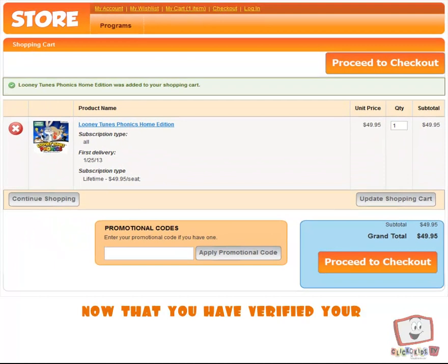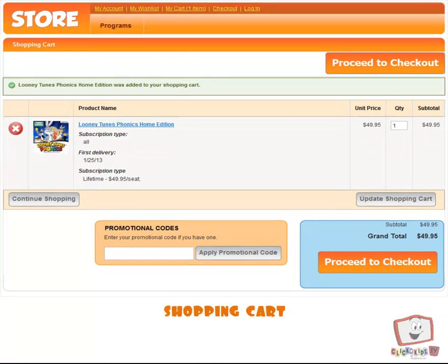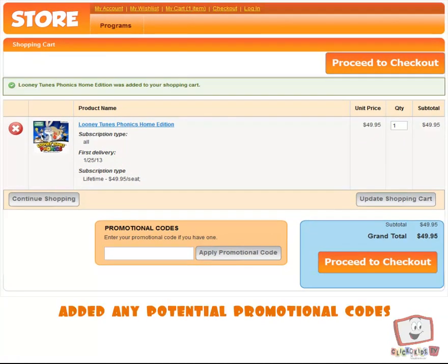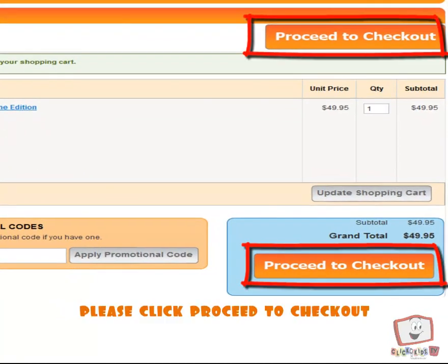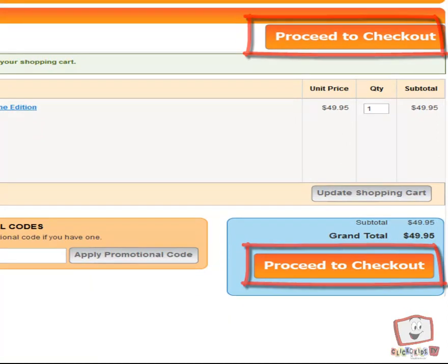Now that you have verified your Shopping Cart and added any potential Promotional Codes, please click Proceed to Checkout.